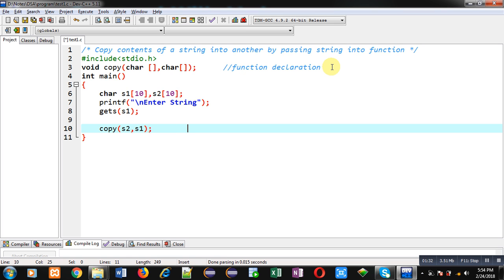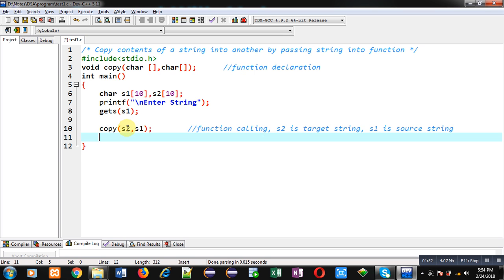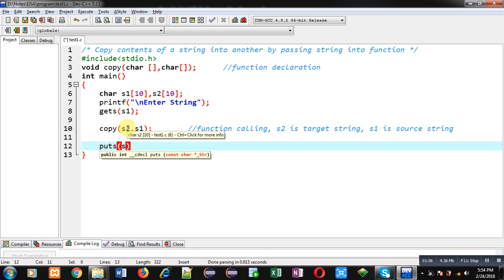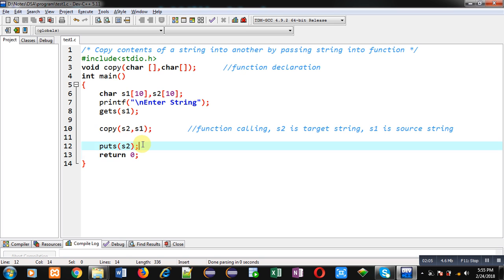This statement is the function calling. Here s2 is the target string and s1 is the source string, so the content of s1 will be copied into s2. Now I am going to display the content of s2 with the help of puts(), and then at last I am writing return 0. So this way the content of s1 will be copied into s2 and the result will be displayed on the console with the help of puts().